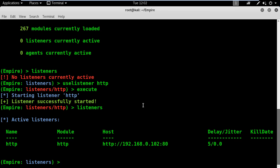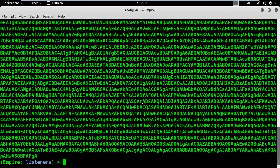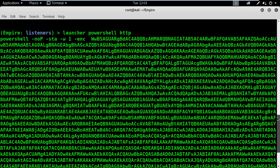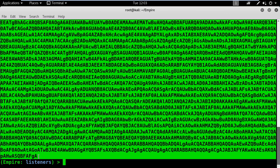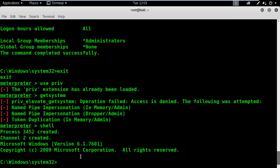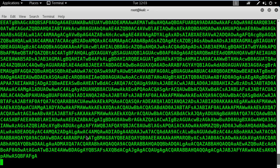Now I need to generate my PowerShell script to infect the Windows 7 machine. On your terminal window, type launcher, then the language name PowerShell, and the listener name HTTP. All I need to do now is to copy this script and then go back to the meterpreter session and paste it there.